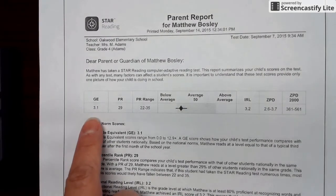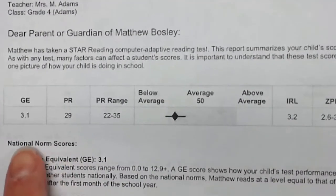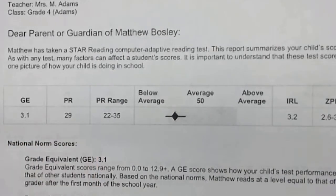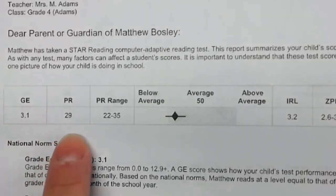Across the top it'll give you some information that's pretty important. GE stands for grade level equivalent, so that's the grade level that your child is approximately working or reading at. Here is the percentile rank — this is a nationally normed assessment, and out of all the students who've taken this test, this child is performing at the 29th percentile.